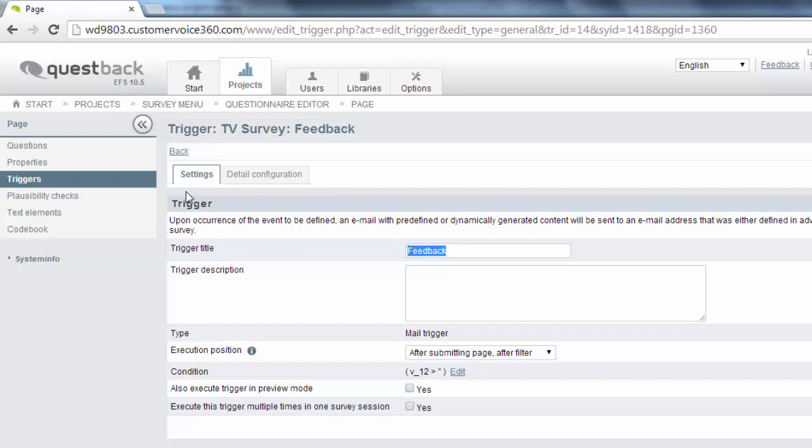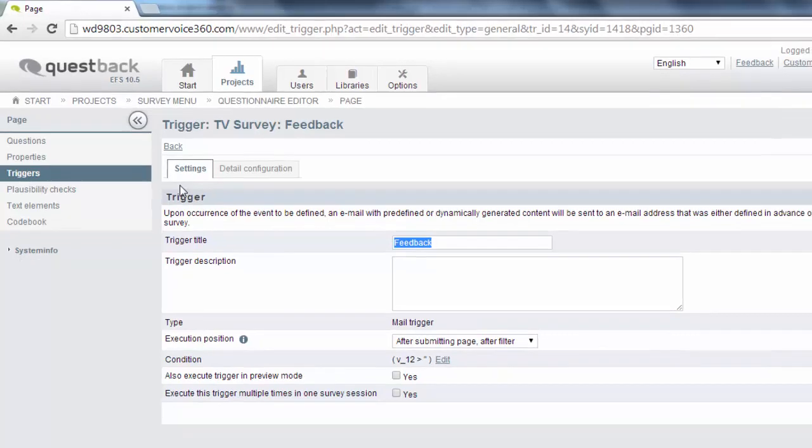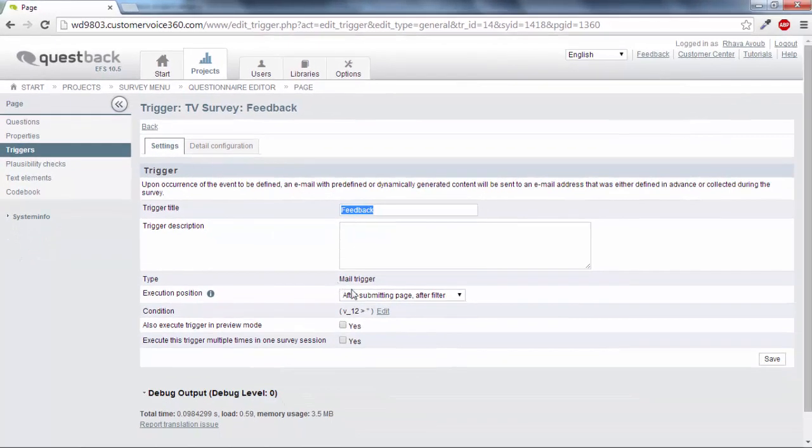For more information on the detail configuration you can take a look at the EFS manual. Save everything.